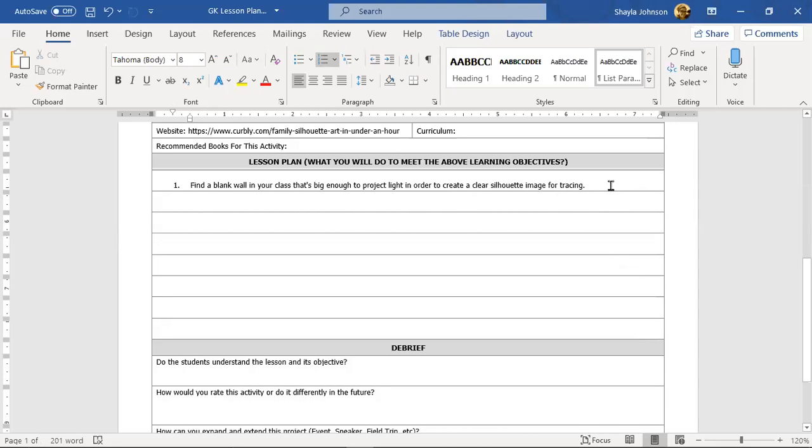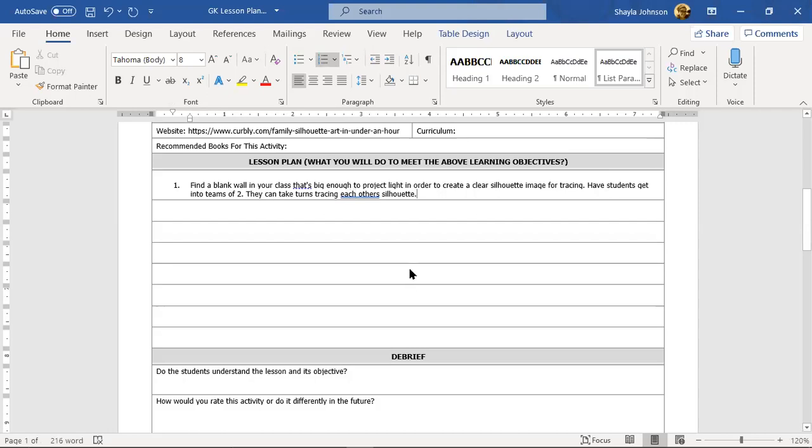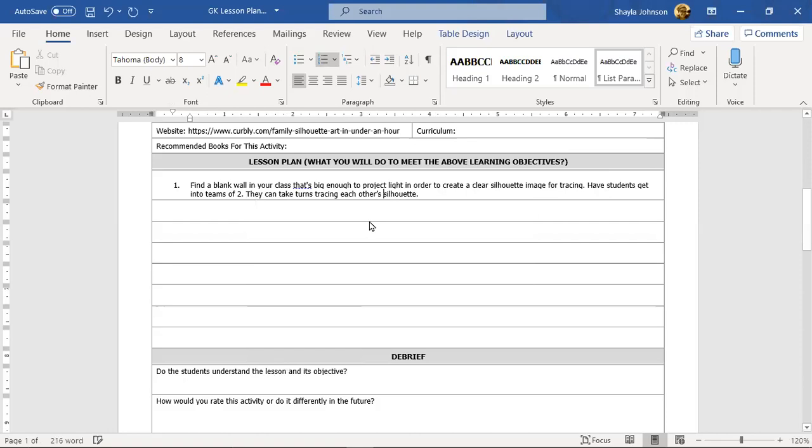Now the thing I'm going to change about this is I'm just going to change that real quick. Find a blank wall in your class that's big enough to project light or create a clear silhouette image for tracing. Have students get into teams of two. They can take turns tracing each other's silhouette. So the reason why I copied and pasted it over, I mean there's always going to have to be adjustments that need to be made, but it's just easier than going back and forth, and then I could just make the changes over here.